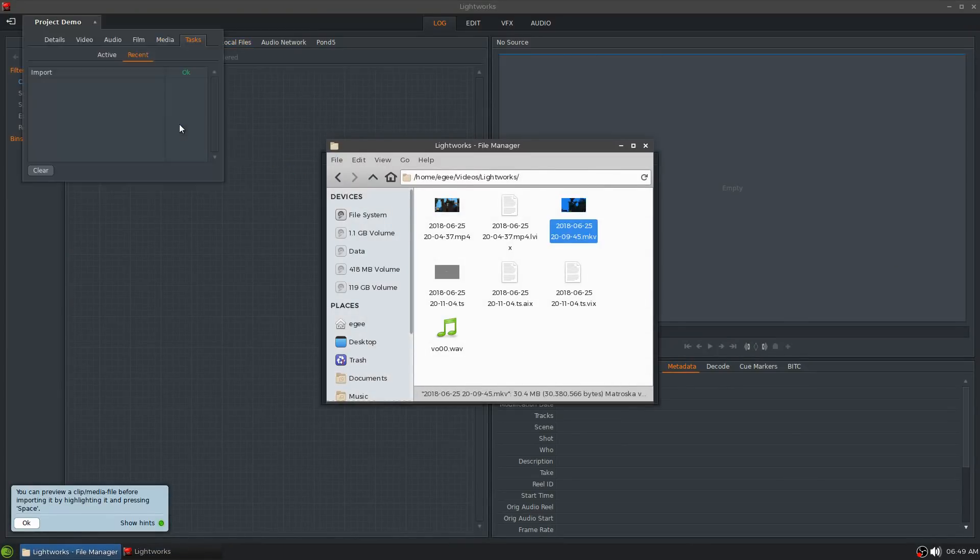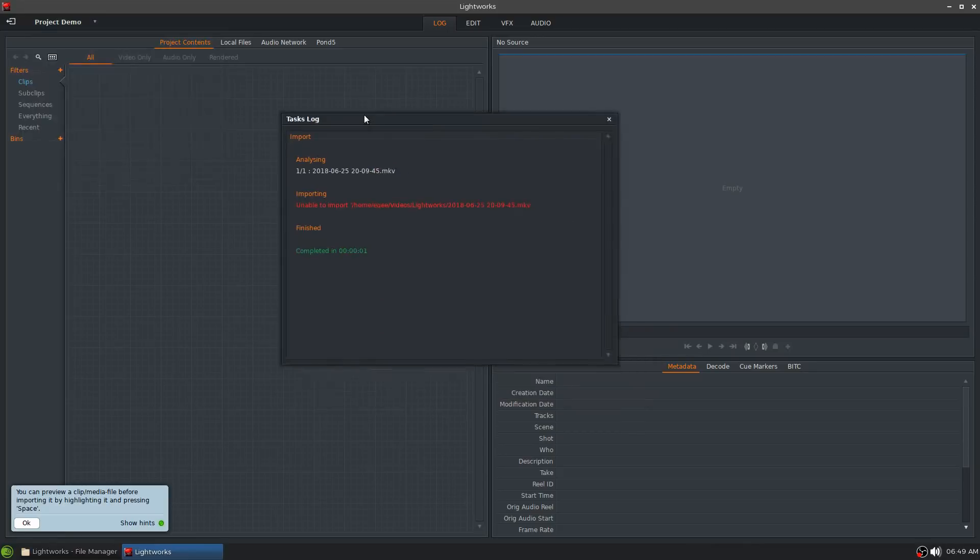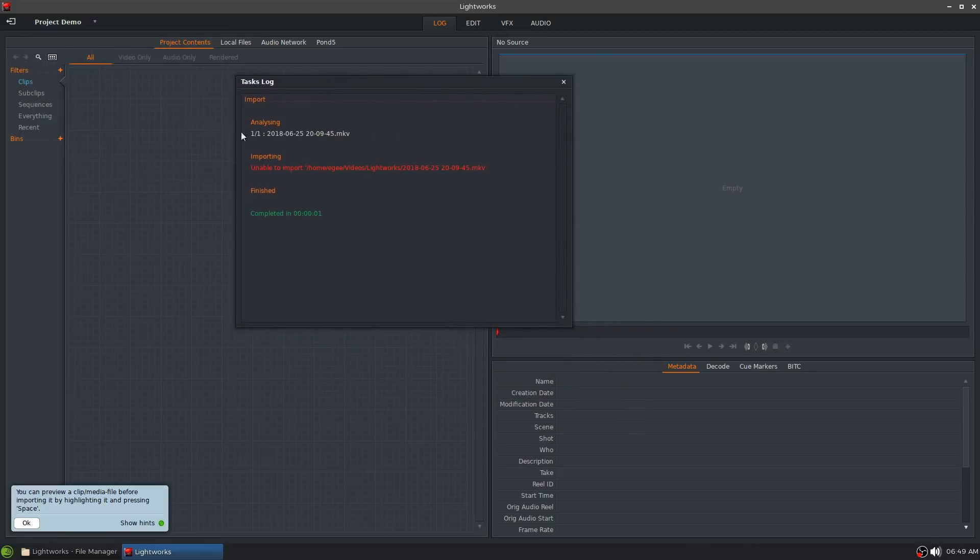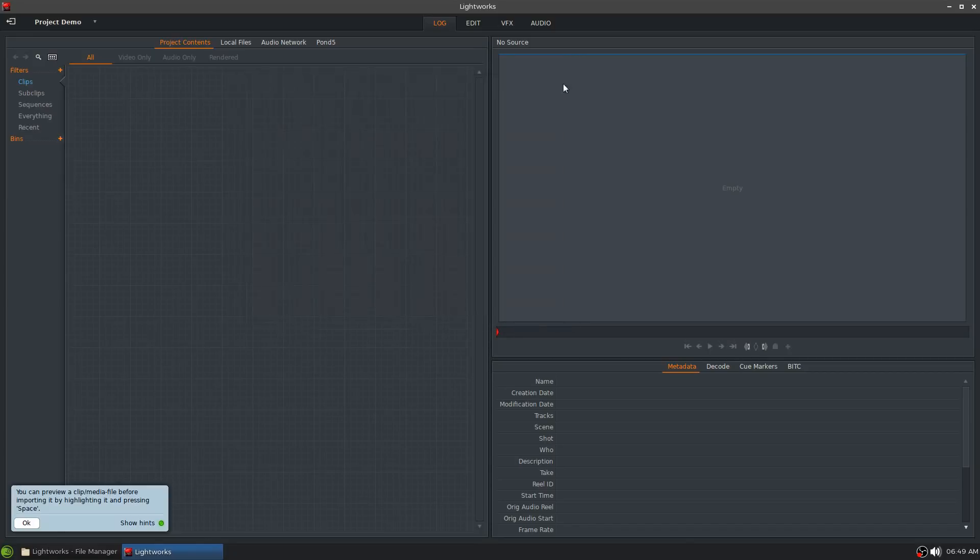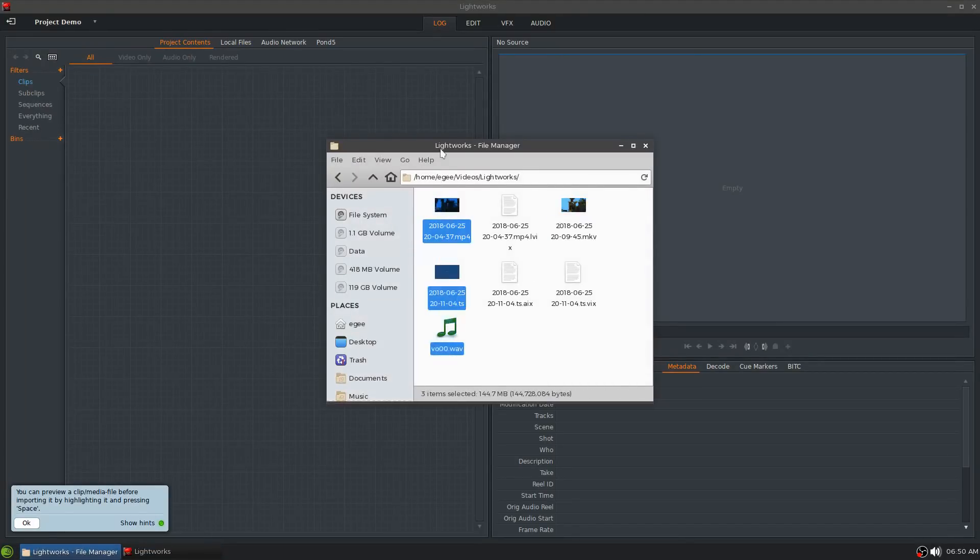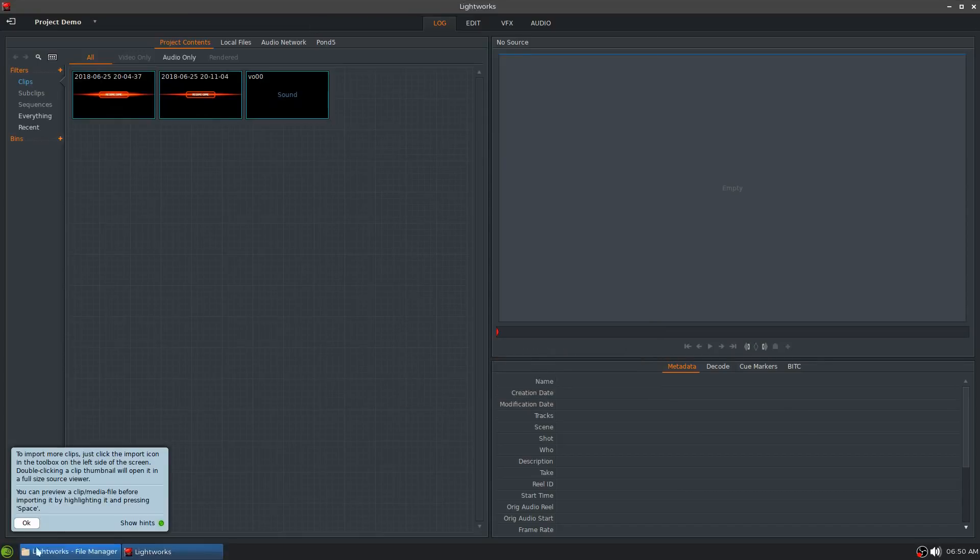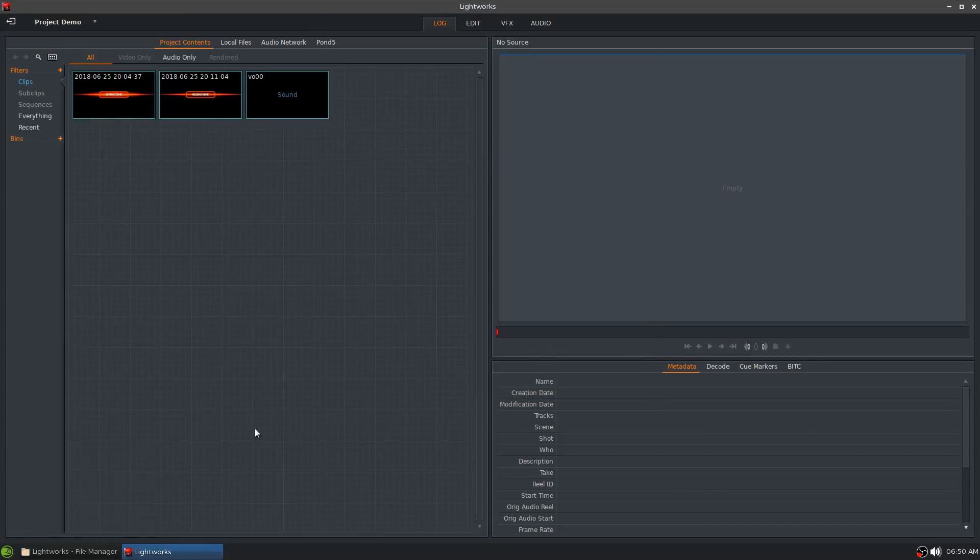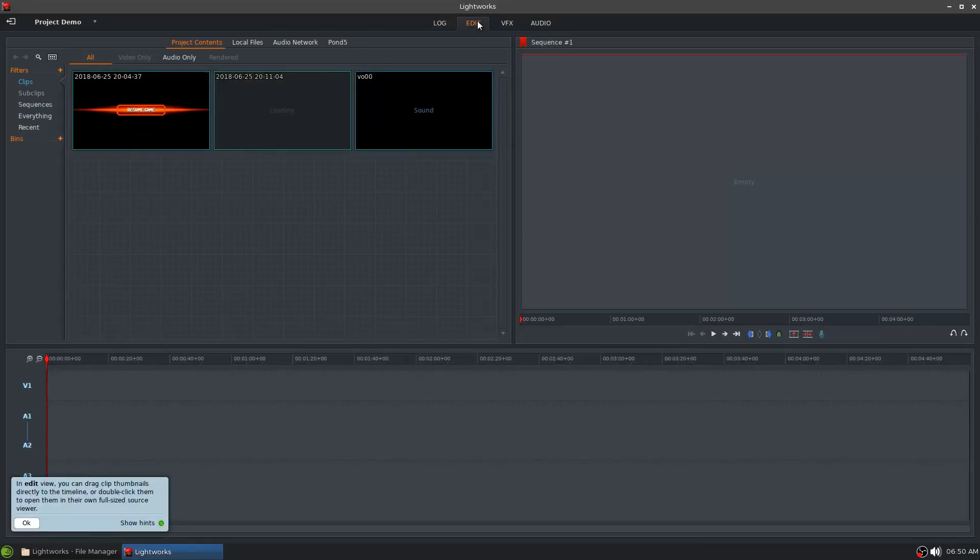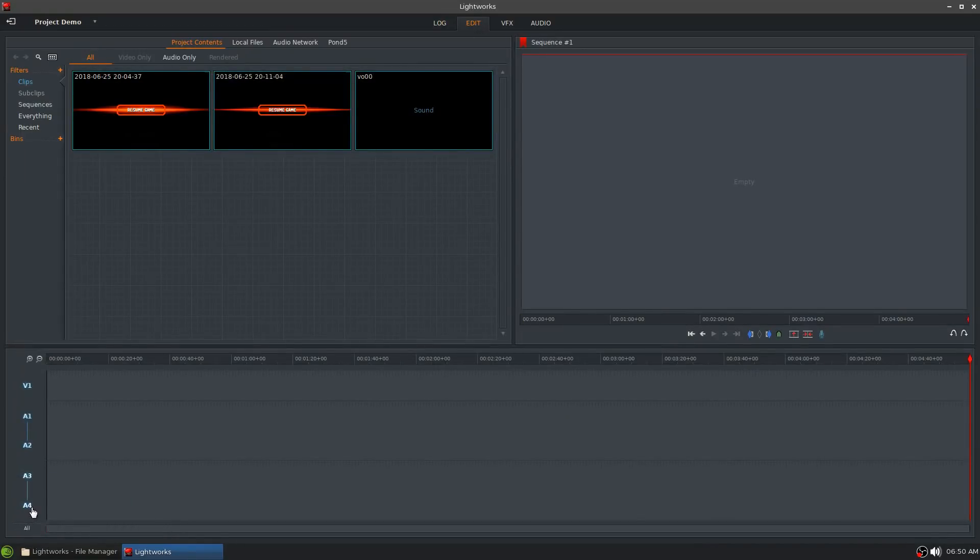And once you've created your project you can go ahead and start adding your media whether it be audio, video, whatever. Now another important limitation of Lightworks is that it only supports certain formats. For whatever reason Lightworks does not support the open source format MKV so you would either have to transcode it or just re-record your clips using mp4 or something like that. So adding your media to the timeline is pretty much like any video editor you drag and drop from the bin onto the timeline.